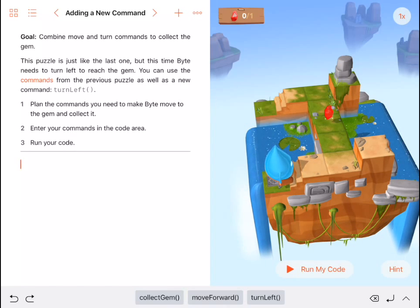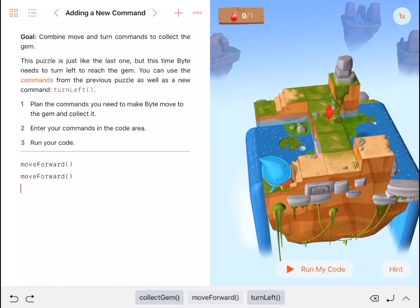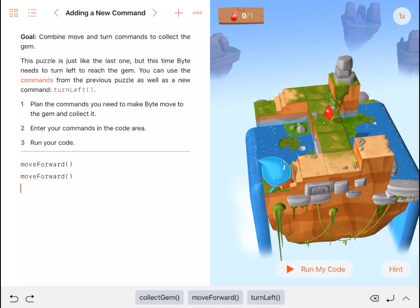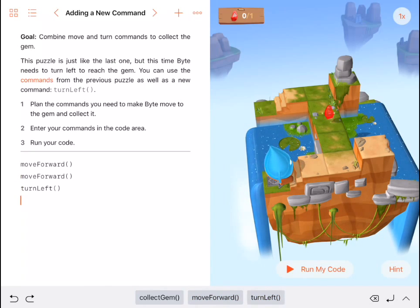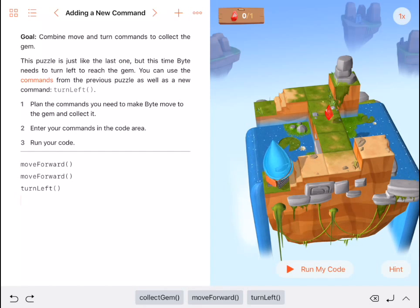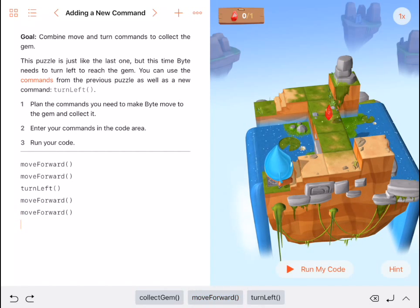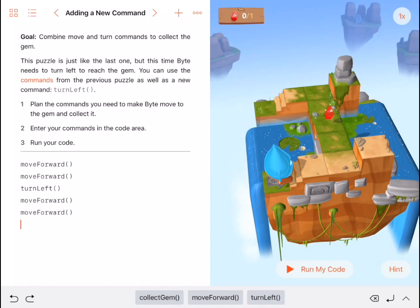I'm going to move forward twice. Then I'm going to turn left. I'm going to move forward again, two more times, before I collect my gem.